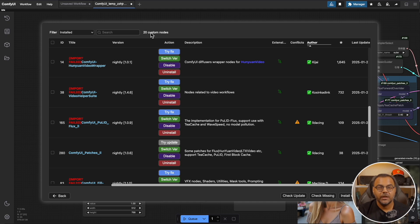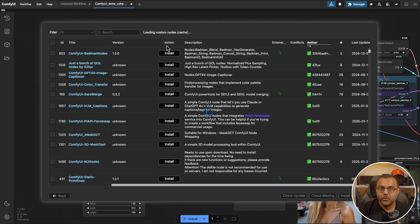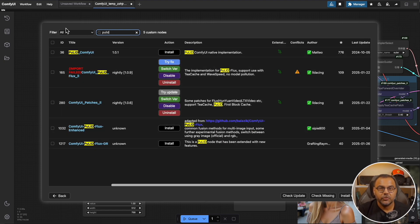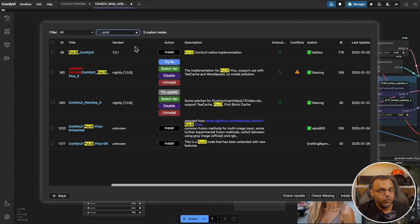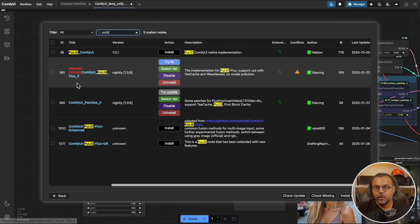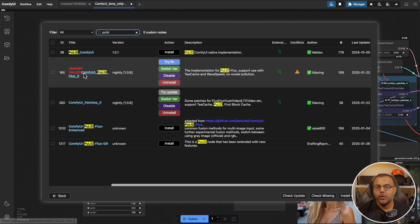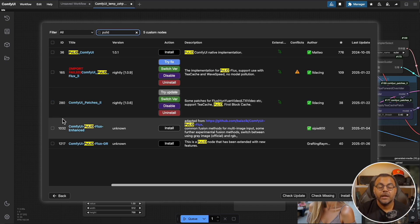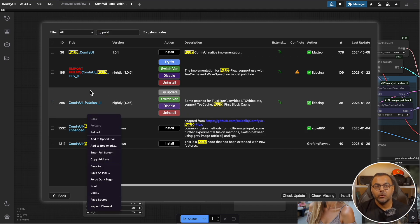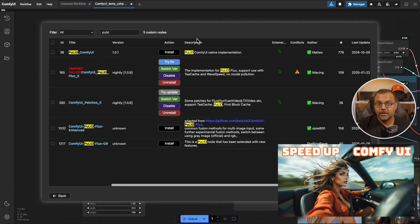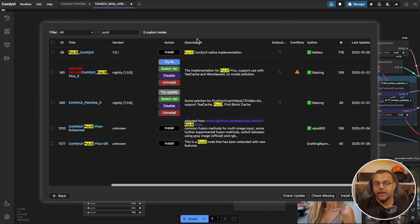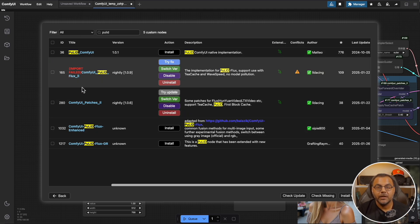So the first thing you're going to want to do is install the correct node collection. Open up the Comfy UI manager, head over to custom nodes manager, and search for PewLid. If you have any of these previously installed or are using a prior PewLid node collection, please uninstall it and restart as any of them will cause conflicts with this new installer. Once you've uninstalled everything, the one that we want is Comfy UI PewLid Flux 2 by LLDancing. I want you to install the Comfy UI PewLid Flux 2 and the Comfy UI Patches 2.